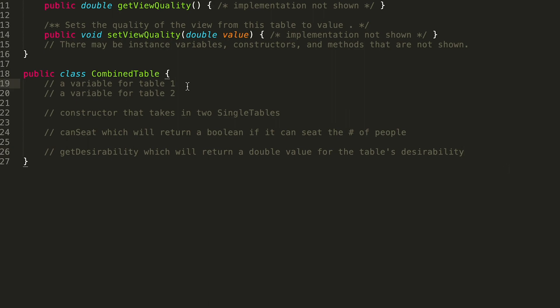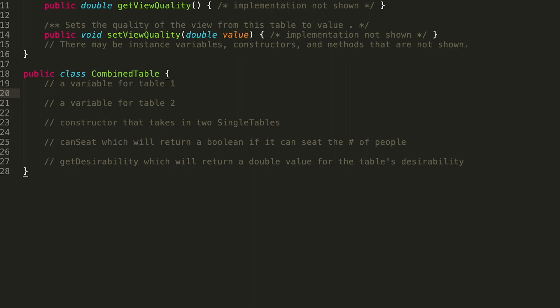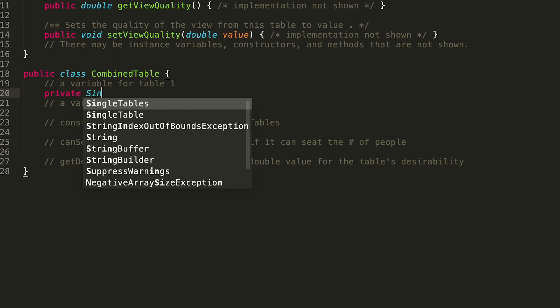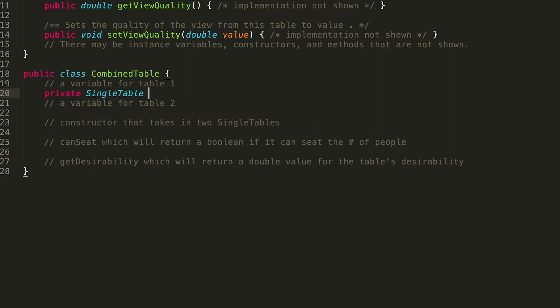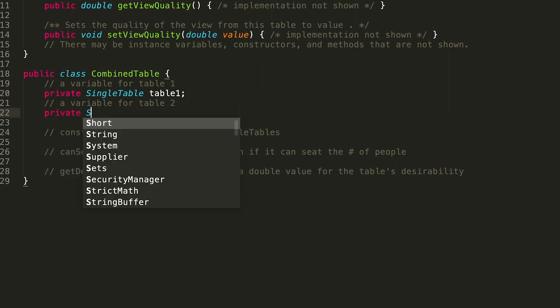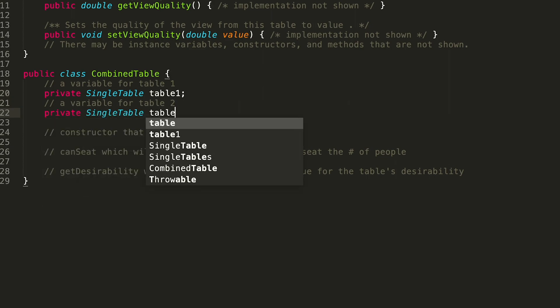A combined table is made up of two single tables, so we need instance variables for each. We'll declare private SingleTable table1 and private SingleTable table2.